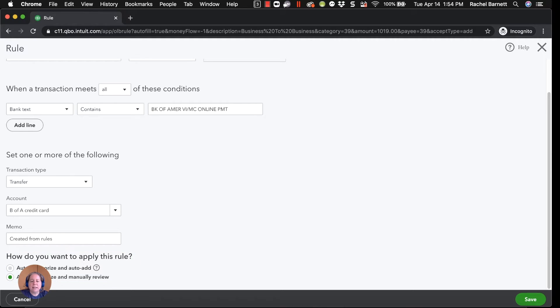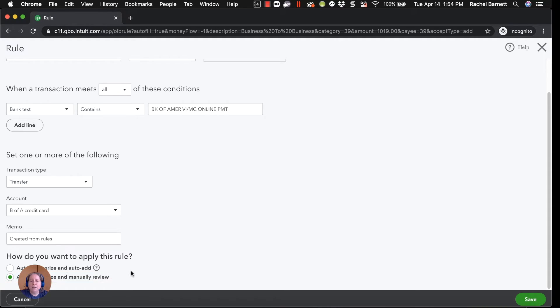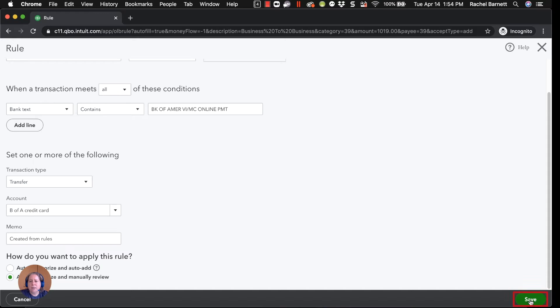I then have two options for how to run the rule. I can say to auto categorize, which is what we're telling it to do, and automatically add, or manually review. I always have people start with manual review because I want you to get comfortable with what's going on. Once you're comfortable, you can always come back and say auto add. So then I'm going to click on save in the lower right hand corner.